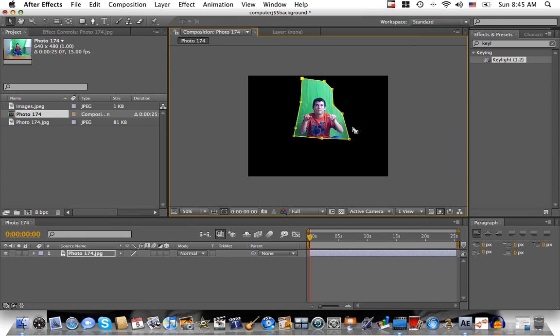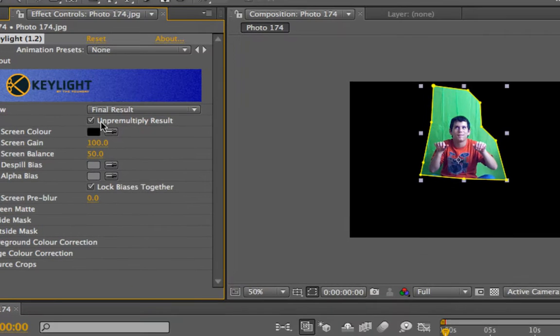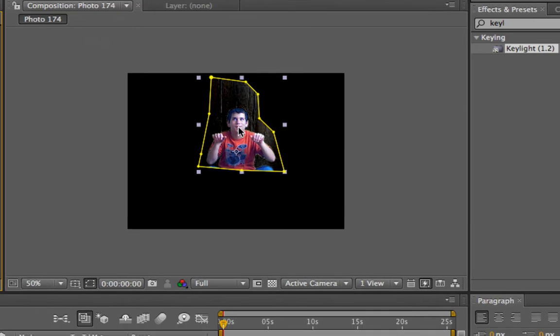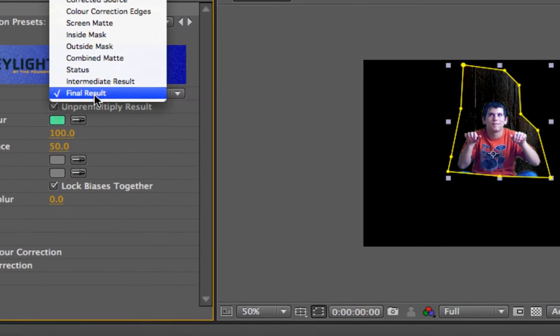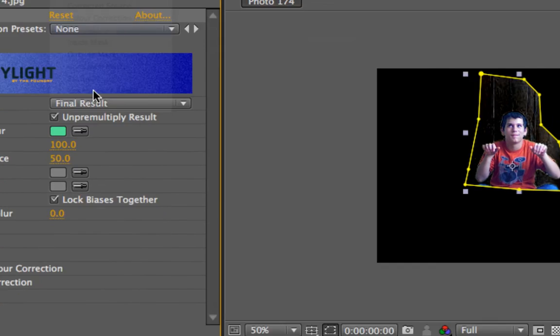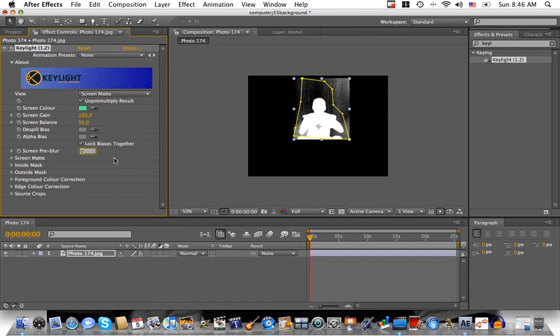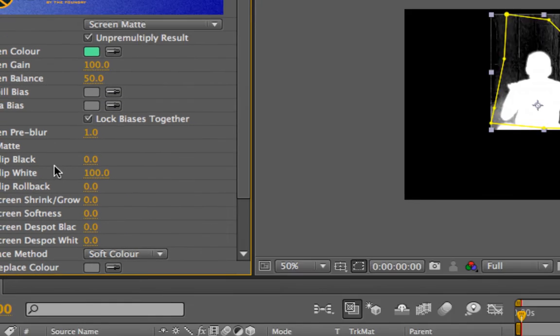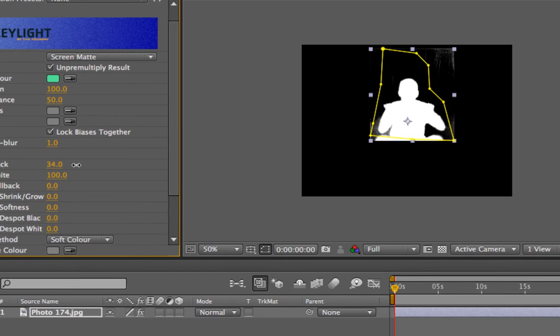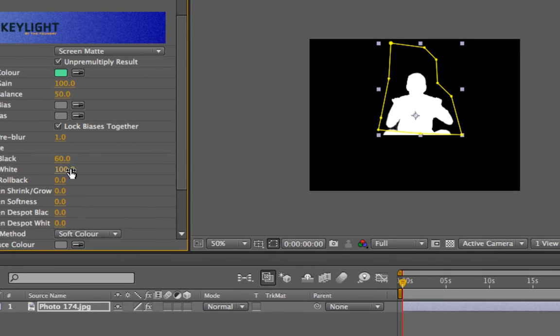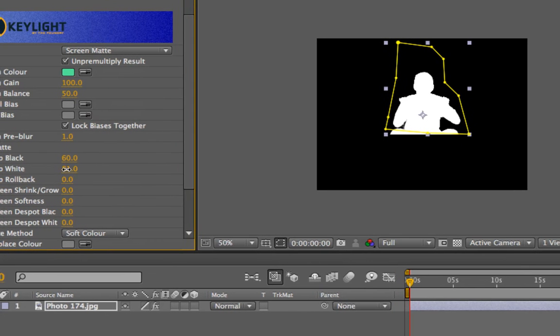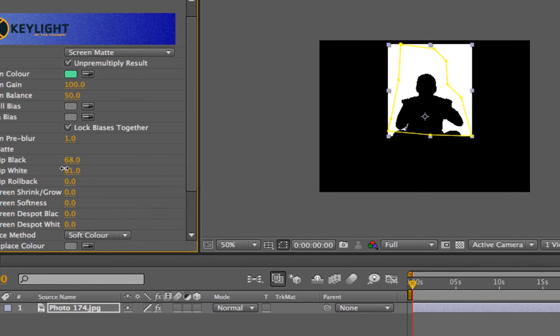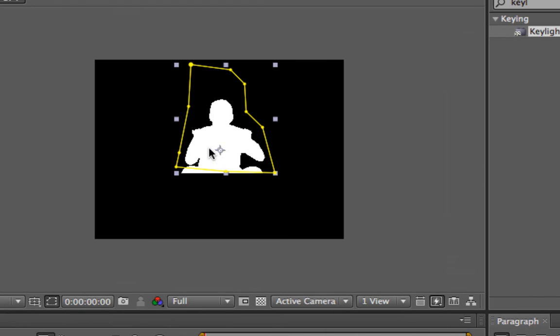Now what you're going to do is you're going to use key light, drag it out there. And what you're going to do is you're going to take the screen color. See, that looks all weird, so we don't want that. So what we're going to do is we're going to go over here to screen matte. And then we're going to go into the screen pre-blur and change it to maybe about one. Then you actually go into screen matte over here.